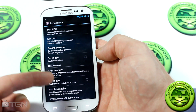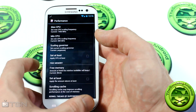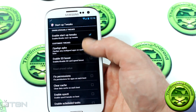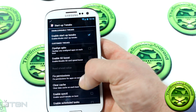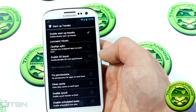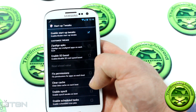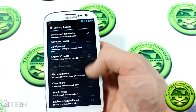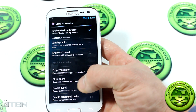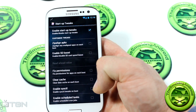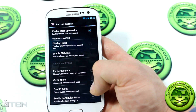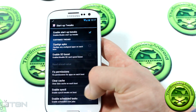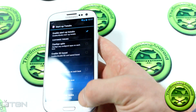You can also set options at boot, manage free memory, scrolling cache, and there are startup tweaks to make the phone start up quicker by preventing certain things from launching during boot. There are options like Zipalign APKs, Enable SD Boost, Fix Permissions — which fixes app permissions on each boot so if you muck things up, just reboot and it should fix itself. You can also clear cache, enable assist tweaks, and enable scheduled tasks.